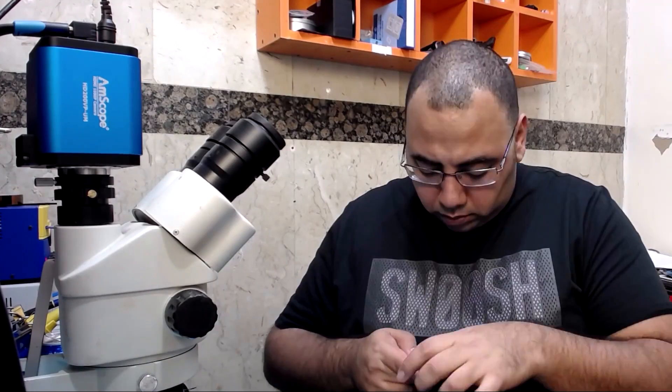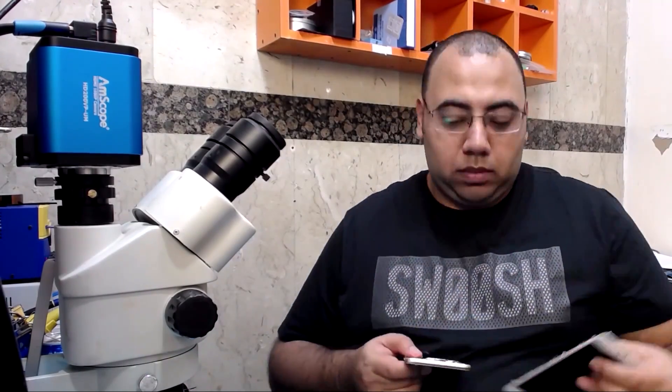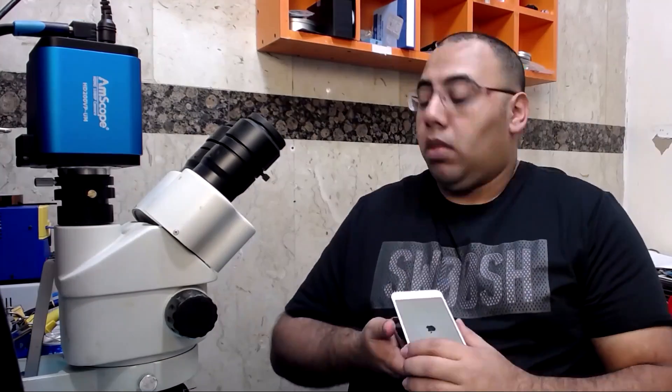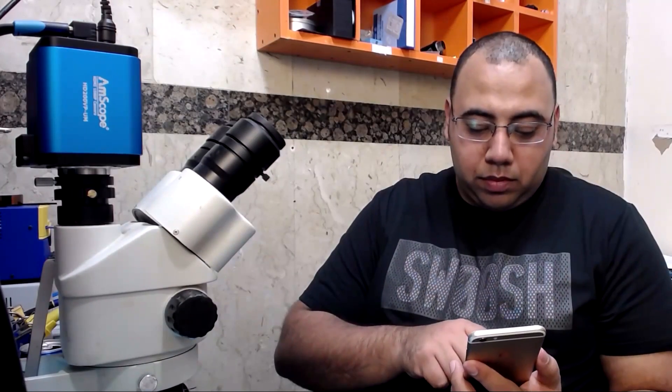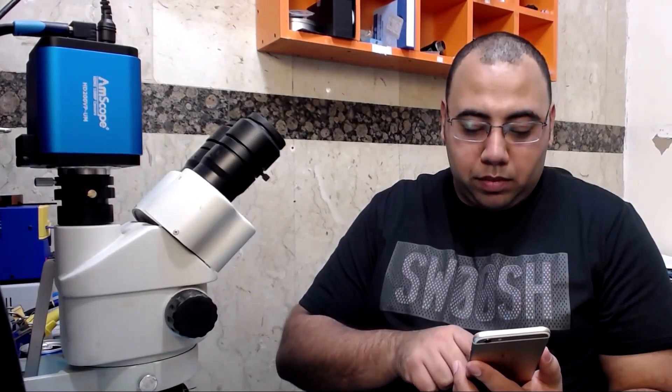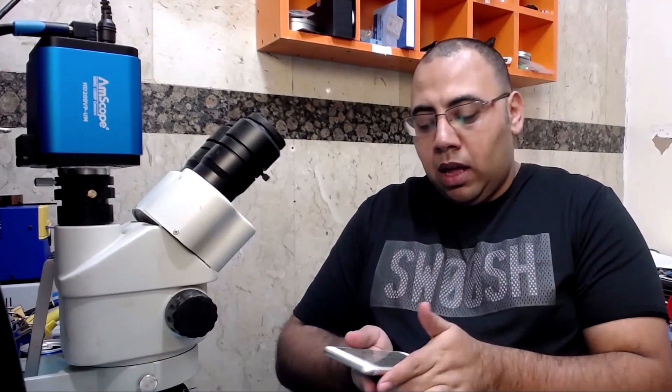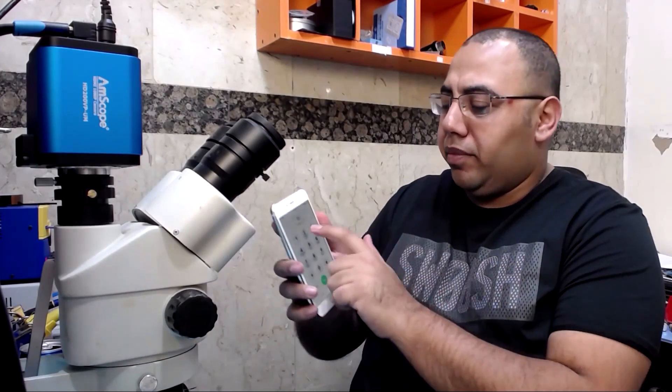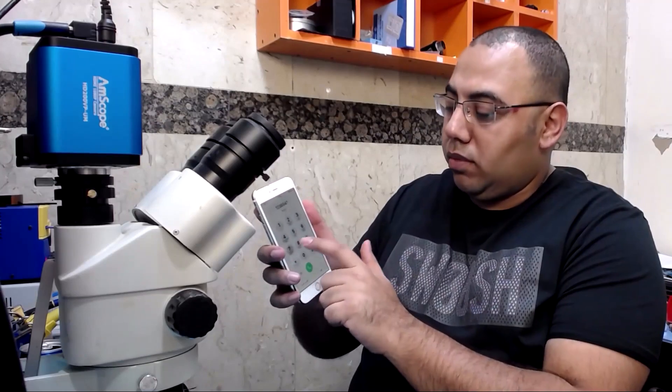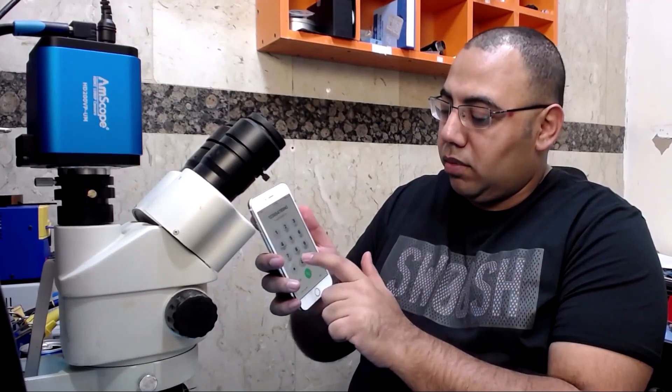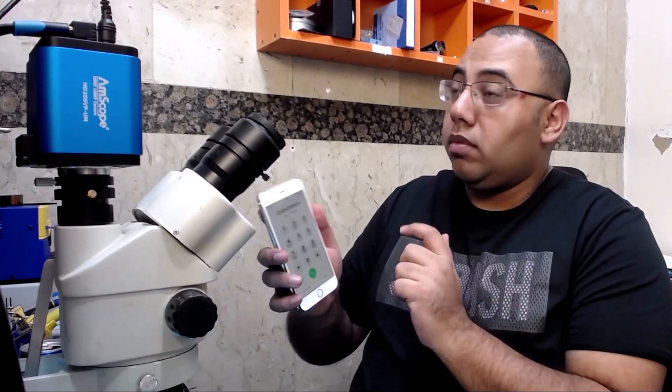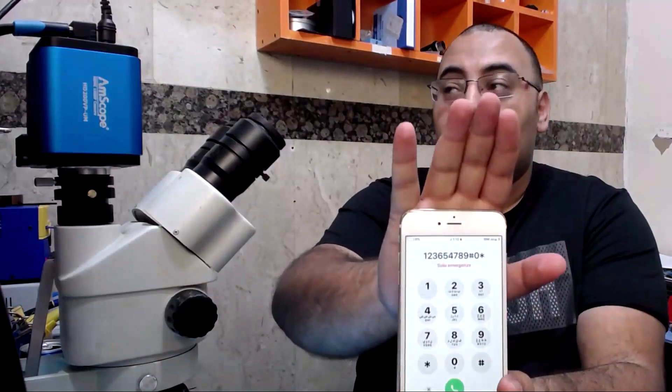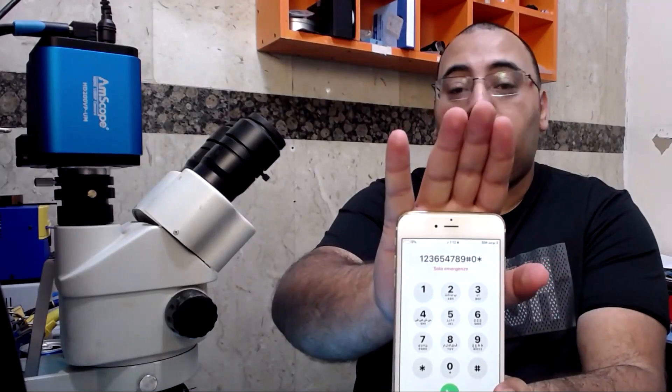Now let's give it a test. And it's working, you can see it.